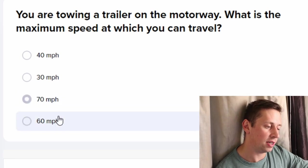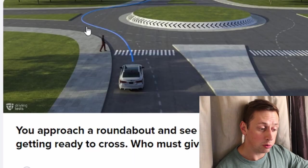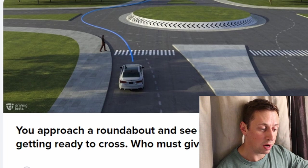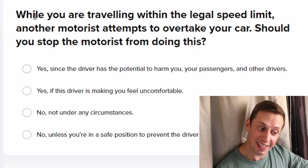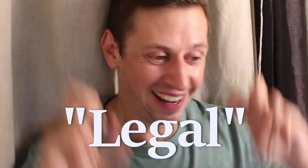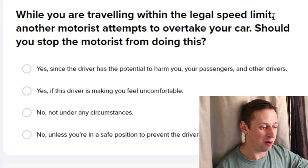You're towing a trailer on the motorway — what is the maximum speed you can travel? It's 60 — you can't go 70. You approach a roundabout and see a pedestrian getting ready to cross — who must give way? The pedestrian, because your vehicle is much bigger.